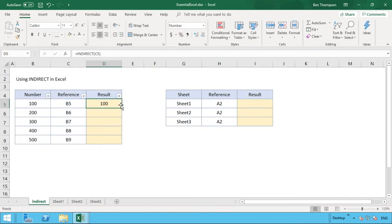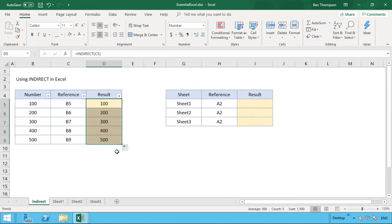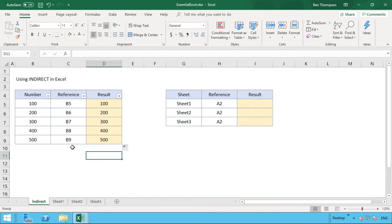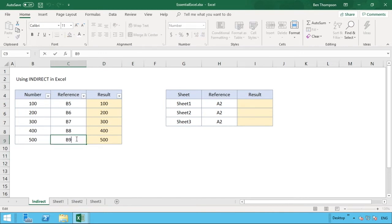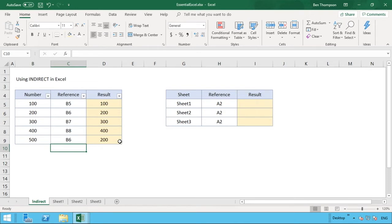And then as we copy that down, if I select the selection you can see that it will dynamically update for each one of those ranges. So if we had to change this one here and change that maybe to 6, then obviously the formula is going to update in the INDIRECT and it's now going to reference the value in B6. So that's really simply how INDIRECT works.